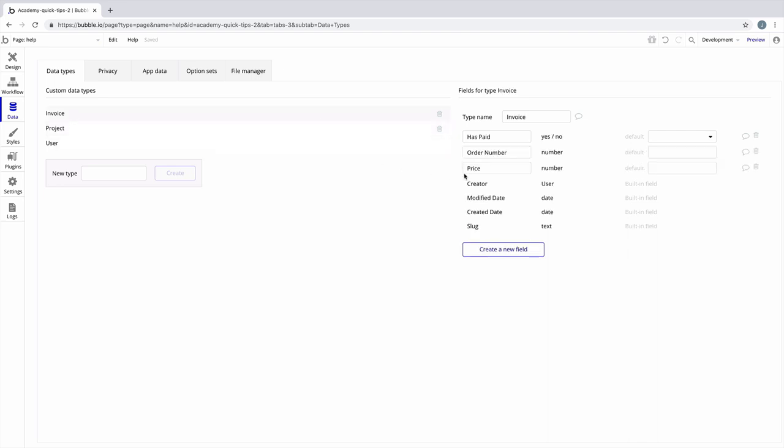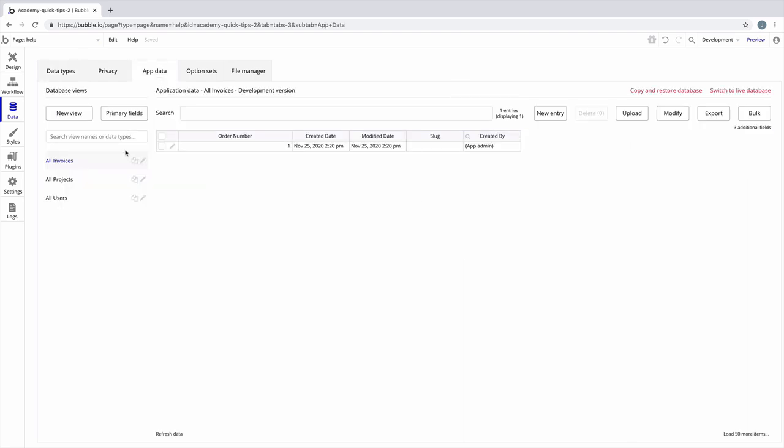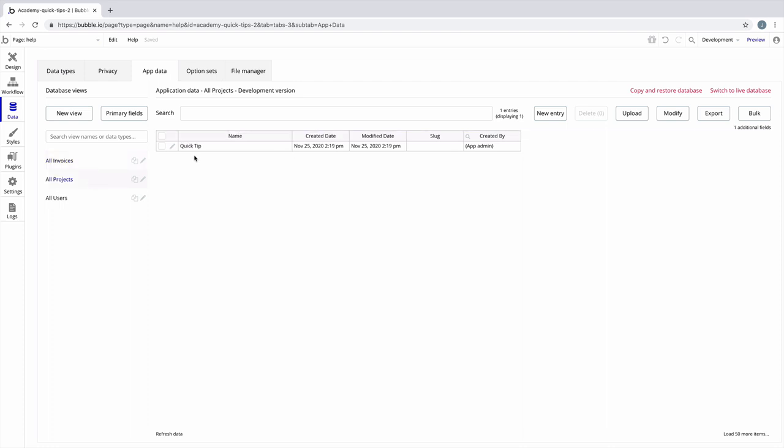The invoice has paid, order number, and price fields. In our database, you can see that we have one invoice and one project. The thing that's missing though is there's no association between the invoice and the project.